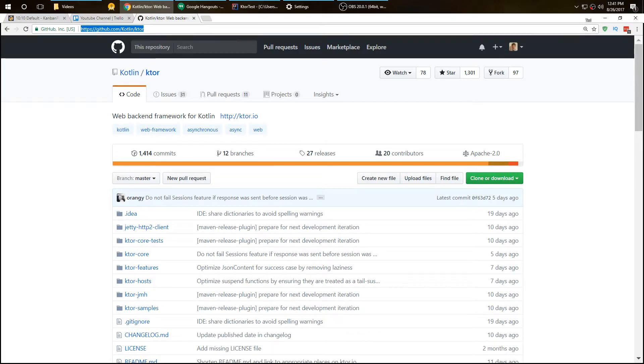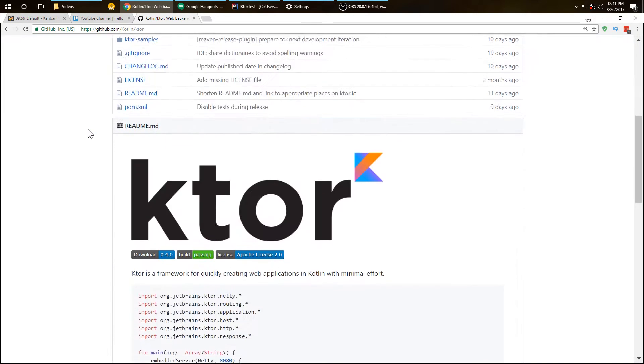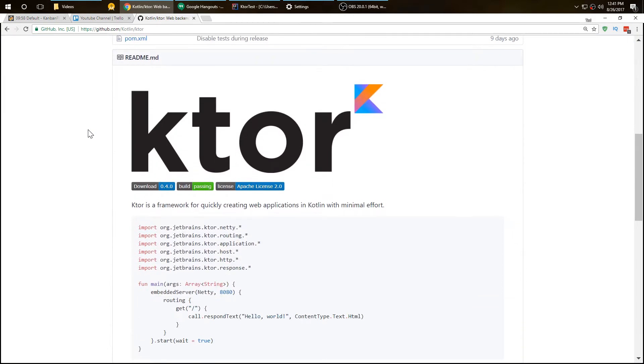We're going to look at something called Ktor, which is a web framework for Kotlin. It can be used with IntelliJ and is created by JetBrains. Ktor is very similar to something like Node.js but a lot simpler. It doesn't have all the features of Node.js, and that's great.